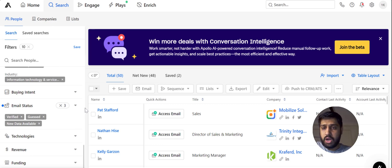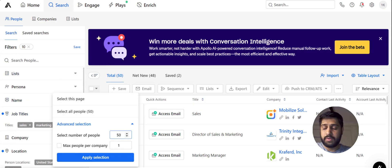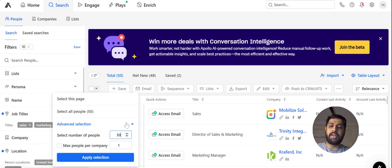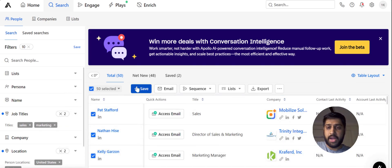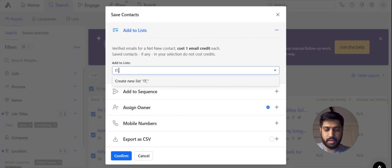Our list is now ready. We have 50 people in our list. Let's see how we can save it in Apollo. My plan lets me select a hundred people per page, but it differs according to your plan — for the basic plan it's 25. Let's select the people in our list and save it as a new list. Let's name it IP US 1150.